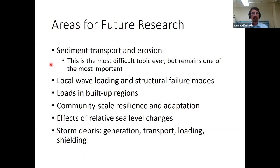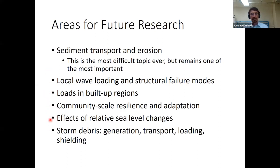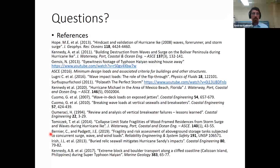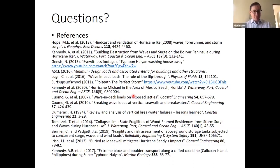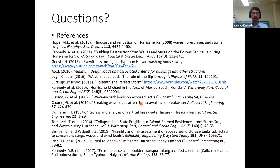Future research areas include sediment transport and erosion — when waves, surge, and currents move sand, clay, mud and everything around. This is the most difficult topic: time scales range from milliseconds to 100 years, length scales from sub-millimeter to 100 kilometers. Also important: local wave loading and structural failure modes, community scale effects, sea level changes, and storm debris, which people are just starting to study with some good results. With that I'll finish and take any questions. The final slide shows almost all of the references discussed during the seminar — take a screenshot.